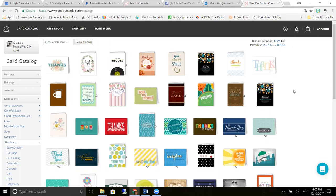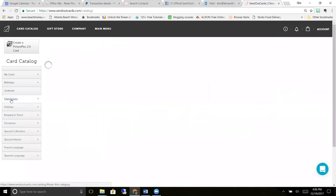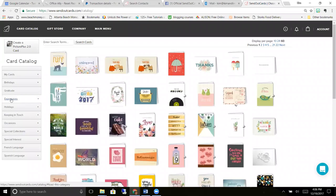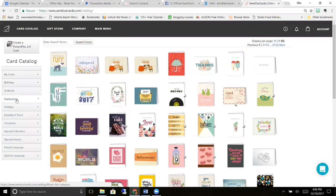This is our card catalog. We have over 20,000 different cards in our system for every reason you can possibly imagine. We even have cards in Spanish and French languages also.